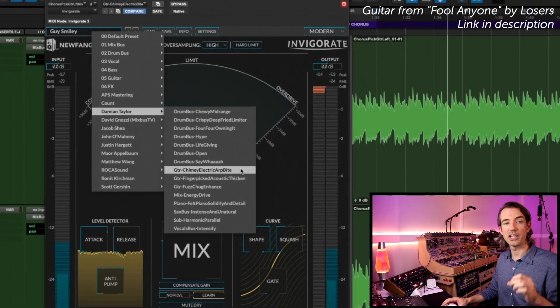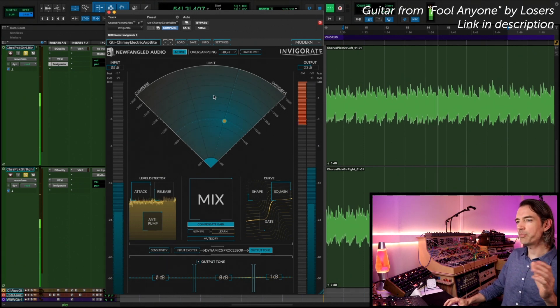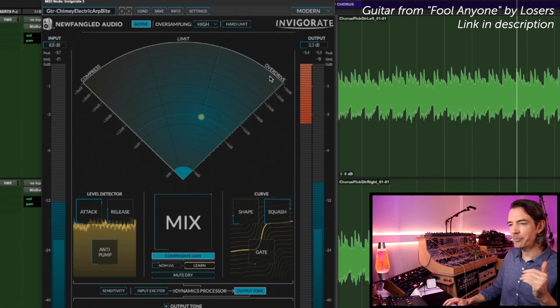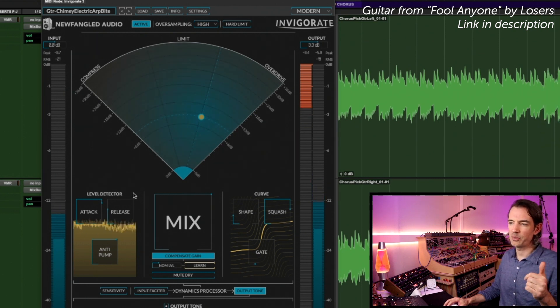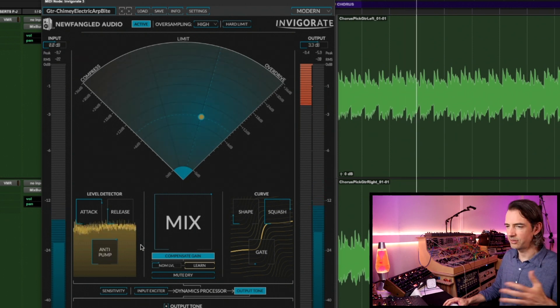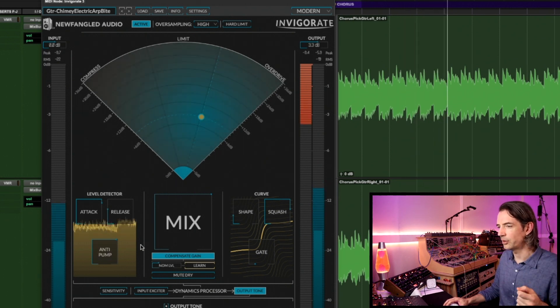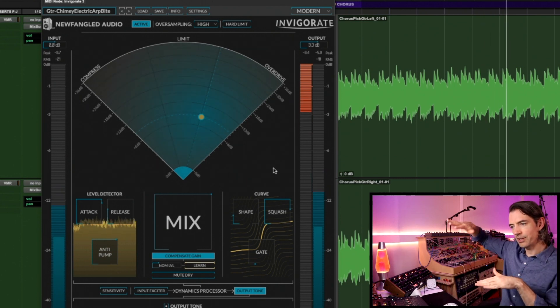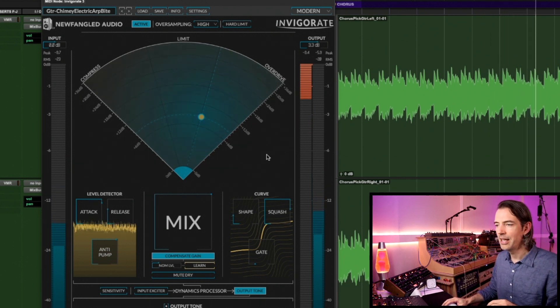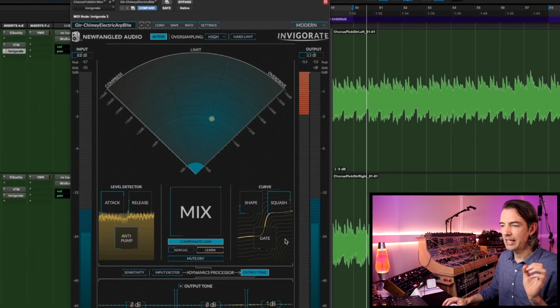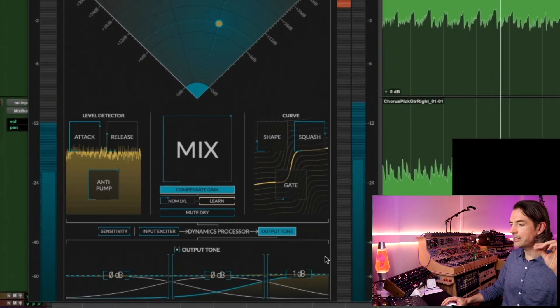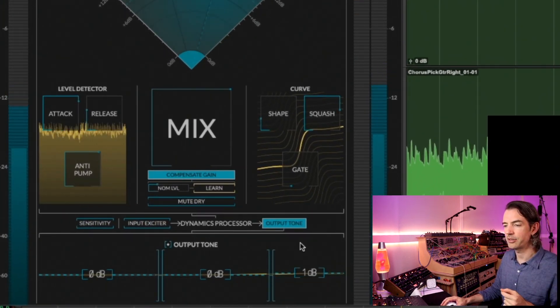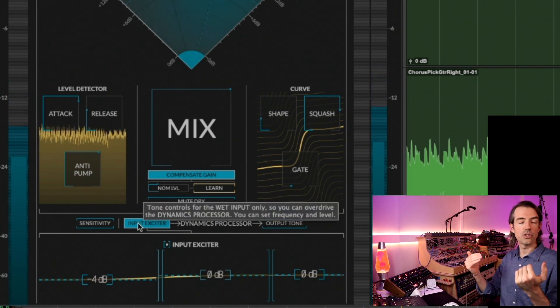Now this one, we're pushing into some limiting and a little bit of overdrive. Our attack and release, slowish attack, quick release, but it's still a limiter. Anti-pump is just making sure that there aren't any subby low end frequencies that are overly tripping stuff. We're pushing squash quite a lot harder so we're getting that kind of interesting lift up on the front of the S. But really I just dialed shape and squash to get a tone that felt right. Gate's not doing anything here. Our output tone has a tiny high-end lift to just bring out some of those nice frequencies.